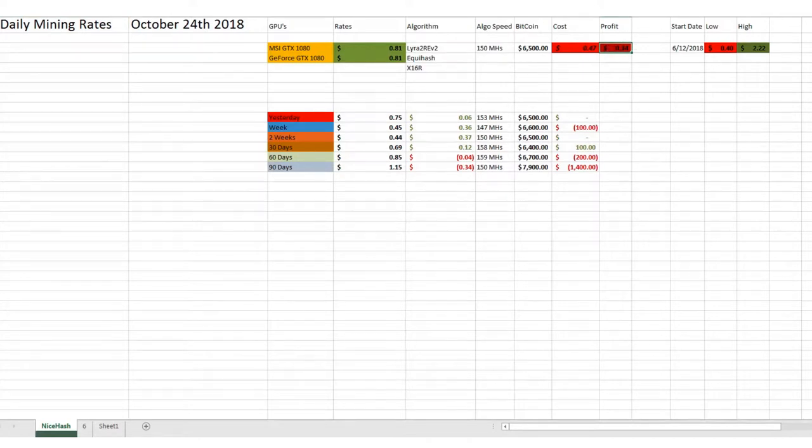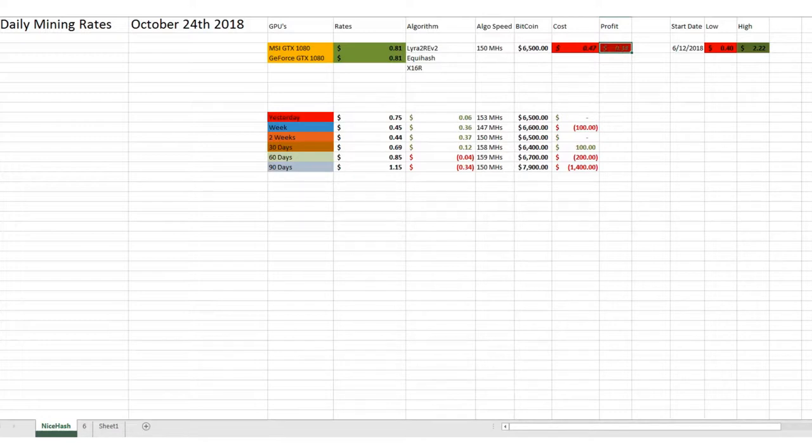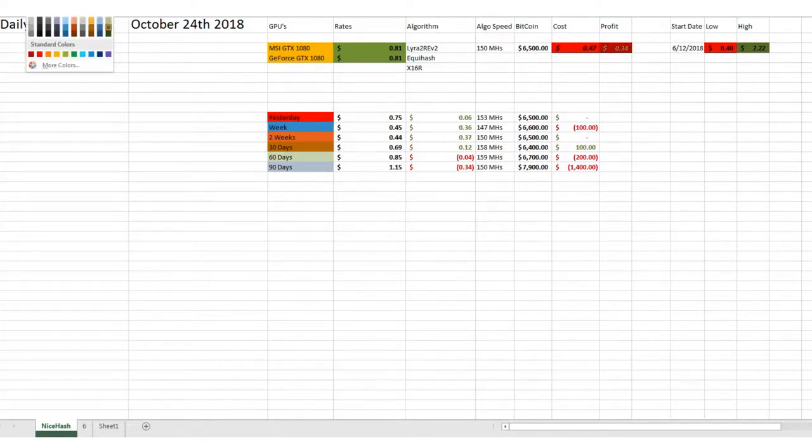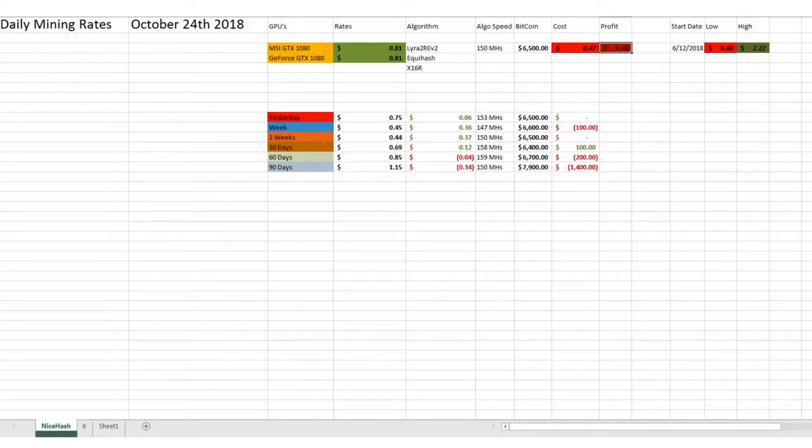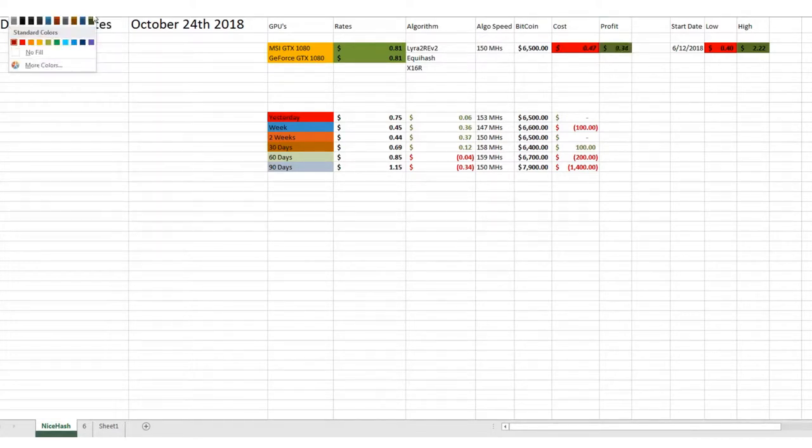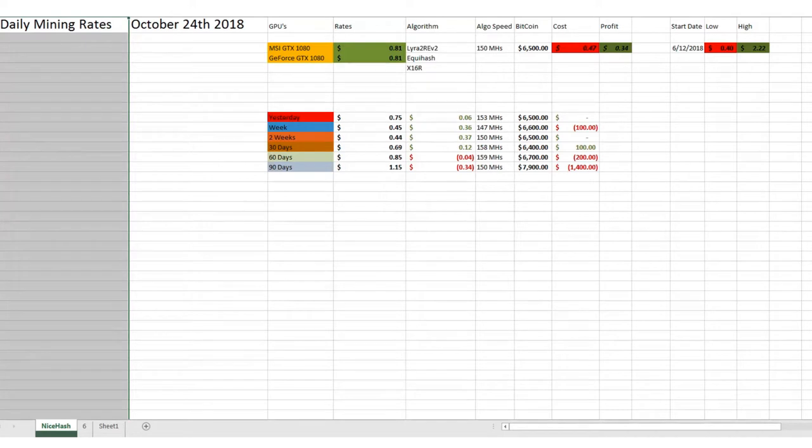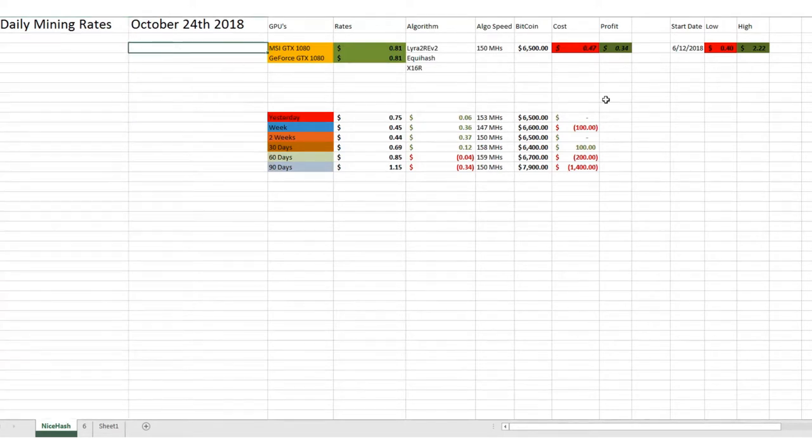So actually, I forgot to change that color. We are going to change that color here. Give me one second, I apologize for the quick inconvenience.